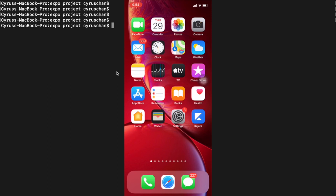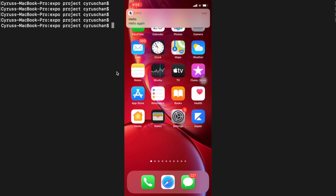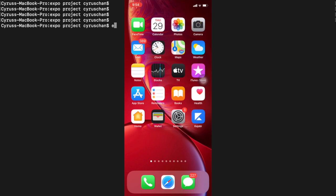In this video we are going to create an app that can receive push notifications. First, we are going to create a project using Expo.